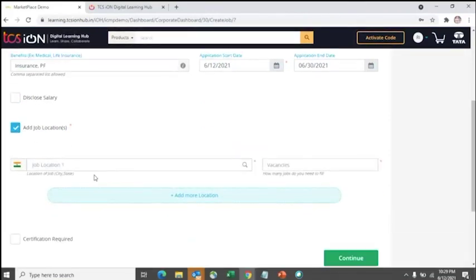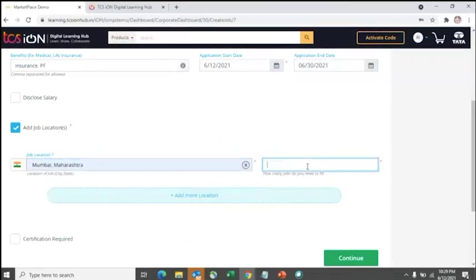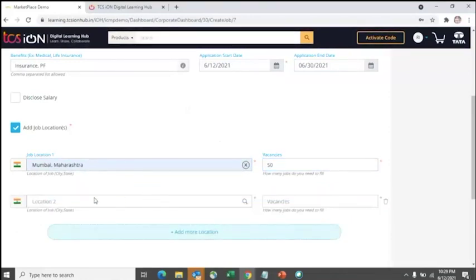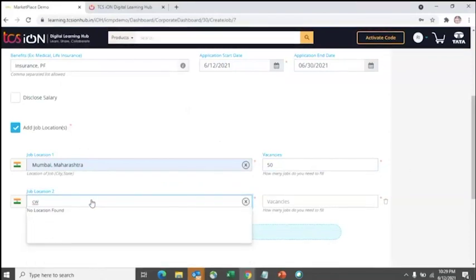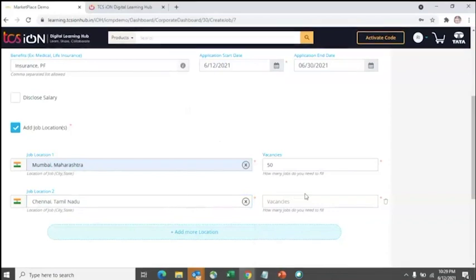You can add job locations with the number of vacancies for each location. For example, if you have openings in Mumbai and Chennai with different vacancy counts, you can list each location separately with its specific vacancy number — for instance, Chennai with 15 vacancies.